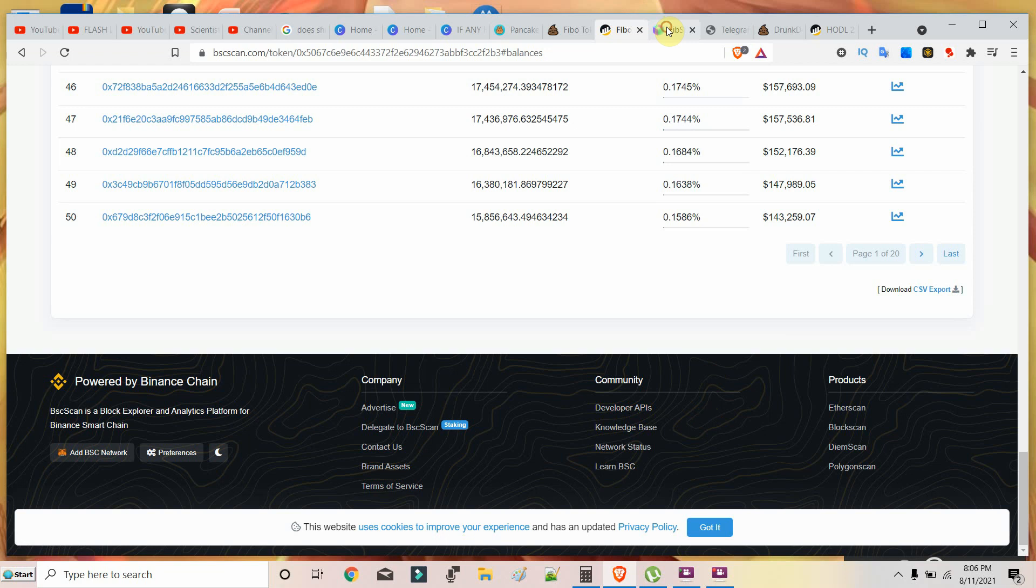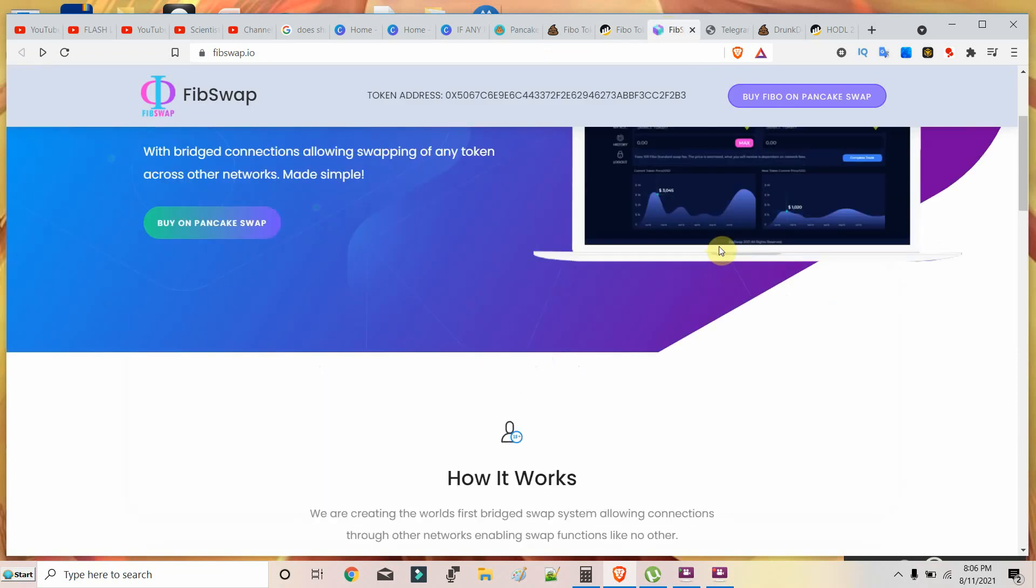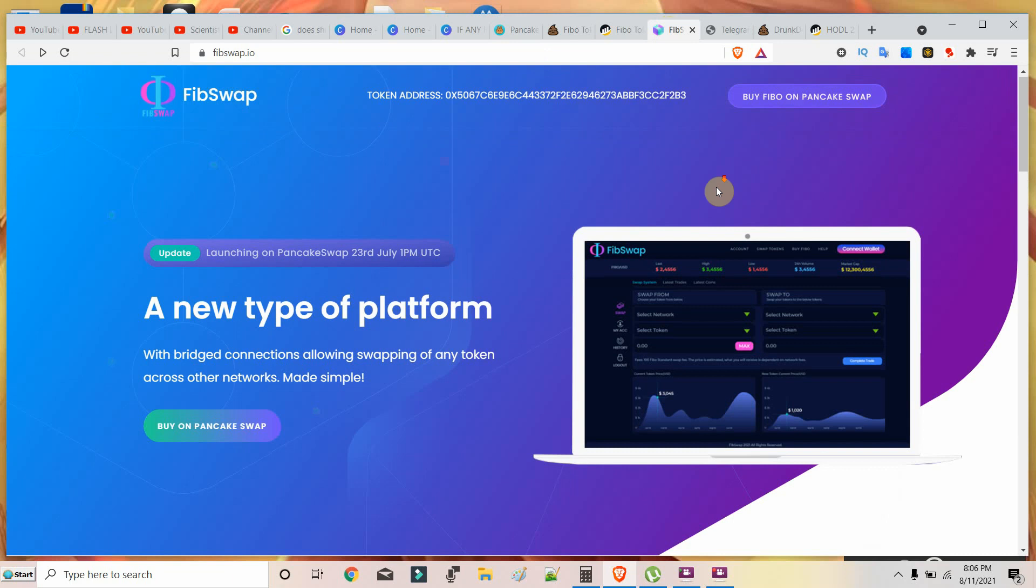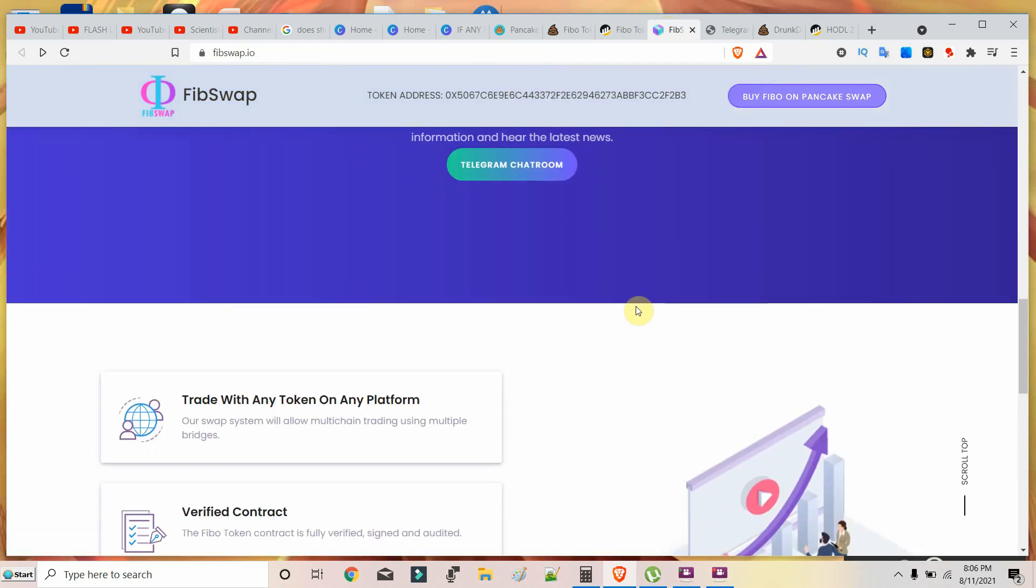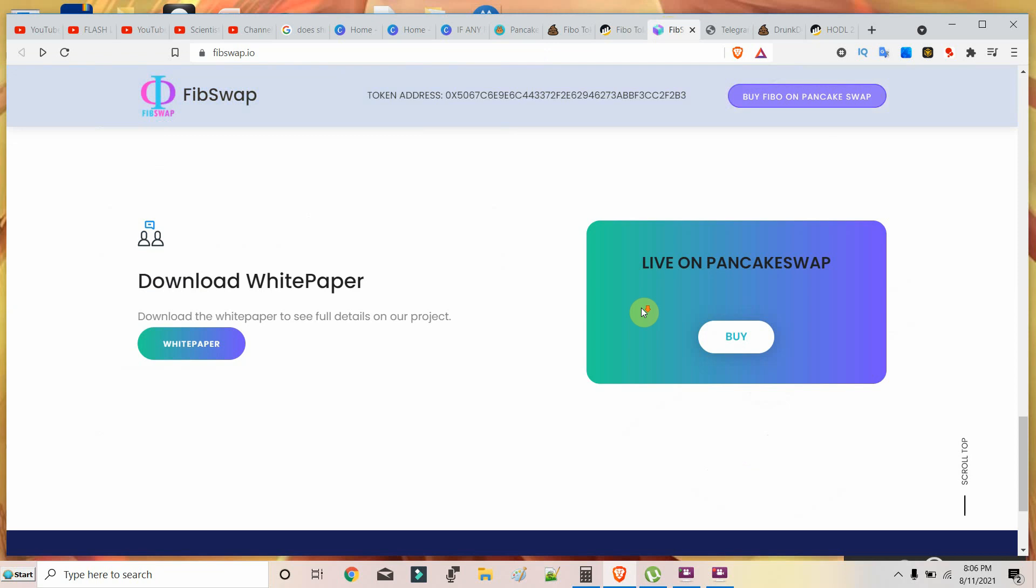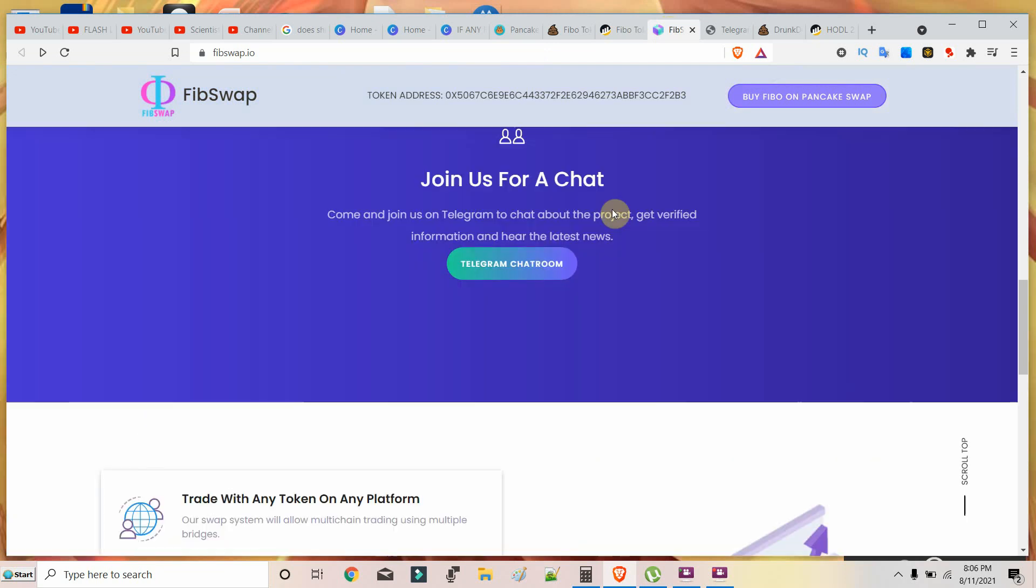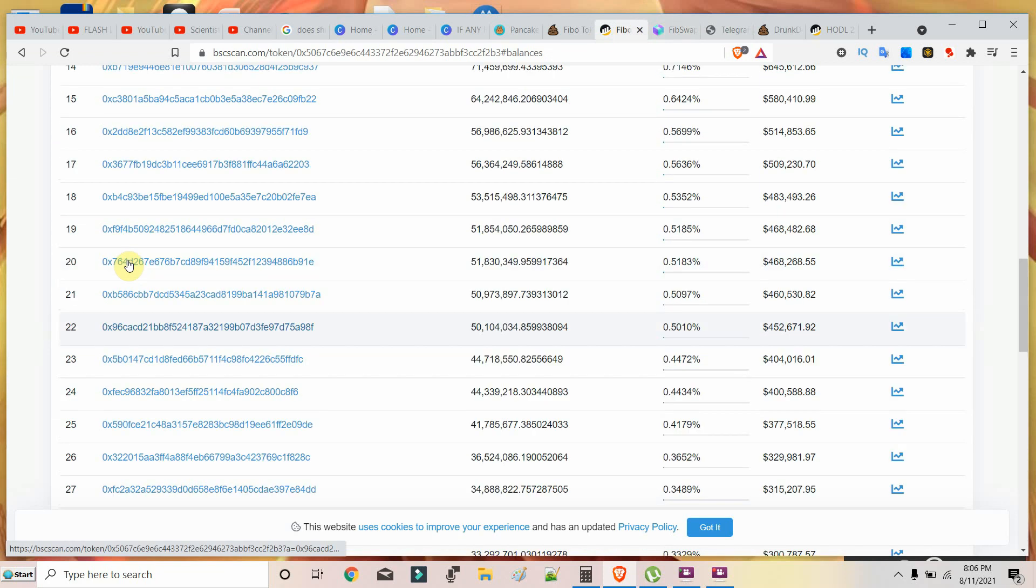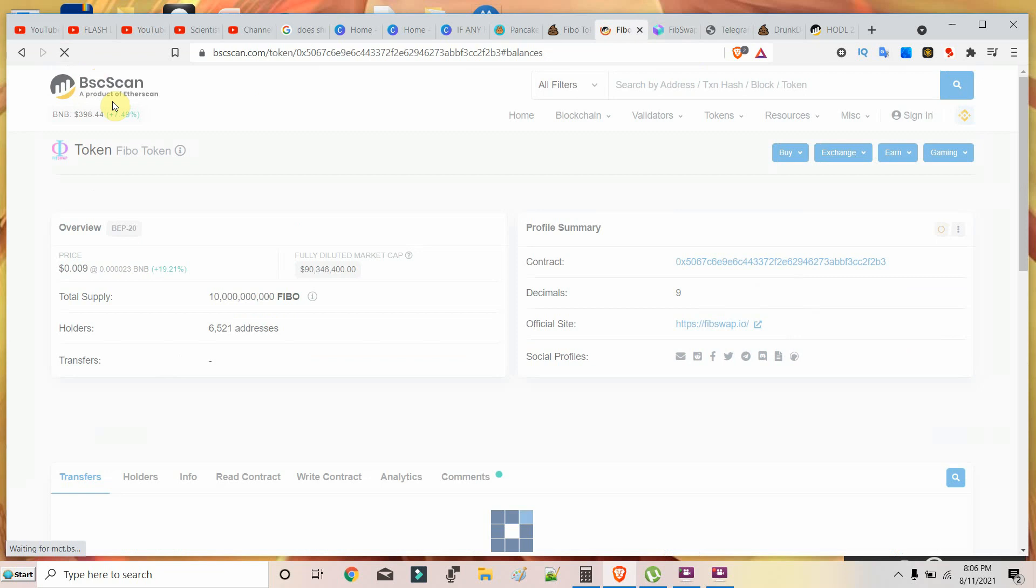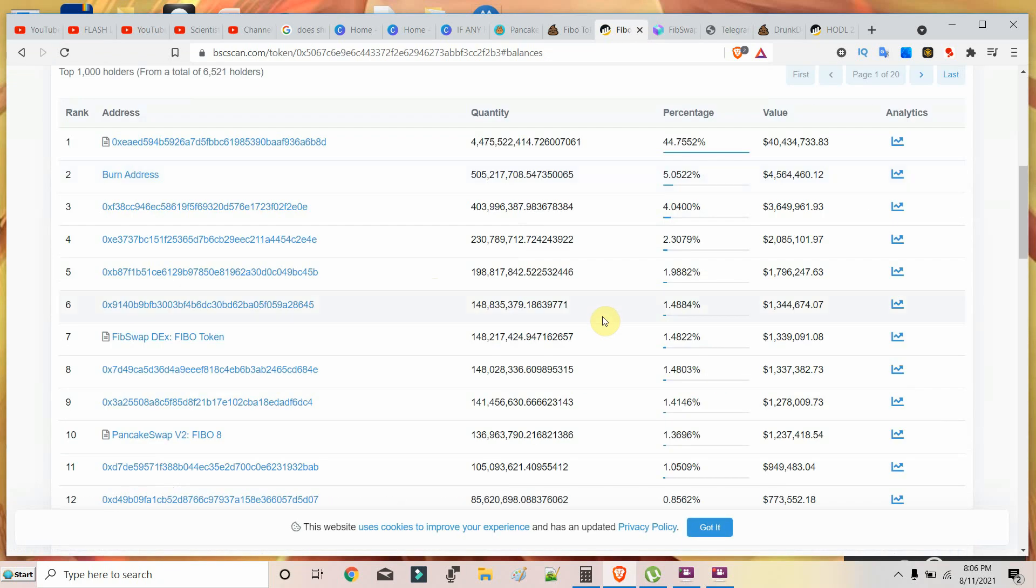They have a very engaging Telegram group. This is a solid fundamental coin. It will take time, it won't moonshot fast enough because there are only around 7,000 members in the official Telegram group and only about 6,500 holders on Fiboswap. It will take time for Fiboswap to actually get noticed.